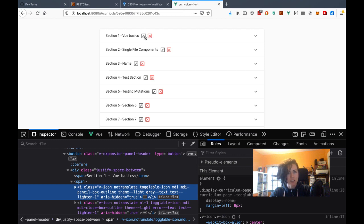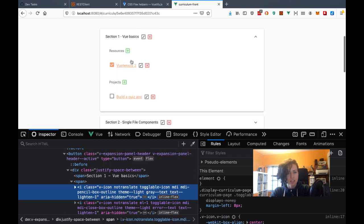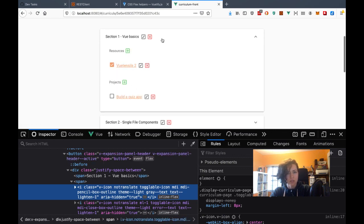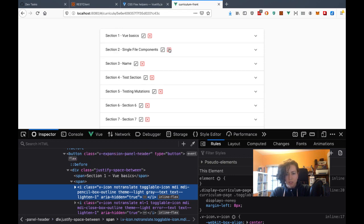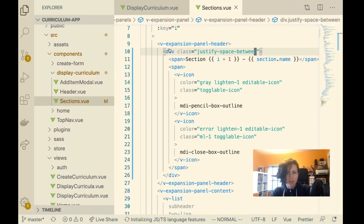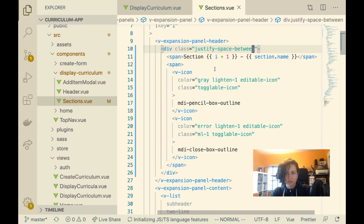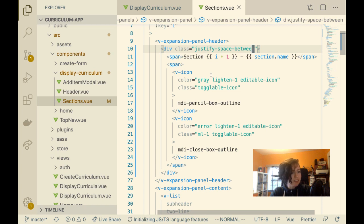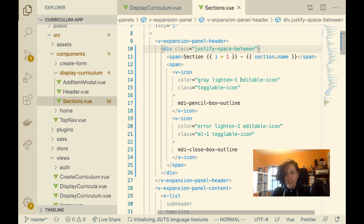I need to make these just pop up on hover, because that's what similar UI elements are doing. Let's see where the classes for this are. I don't need to access them all the time.